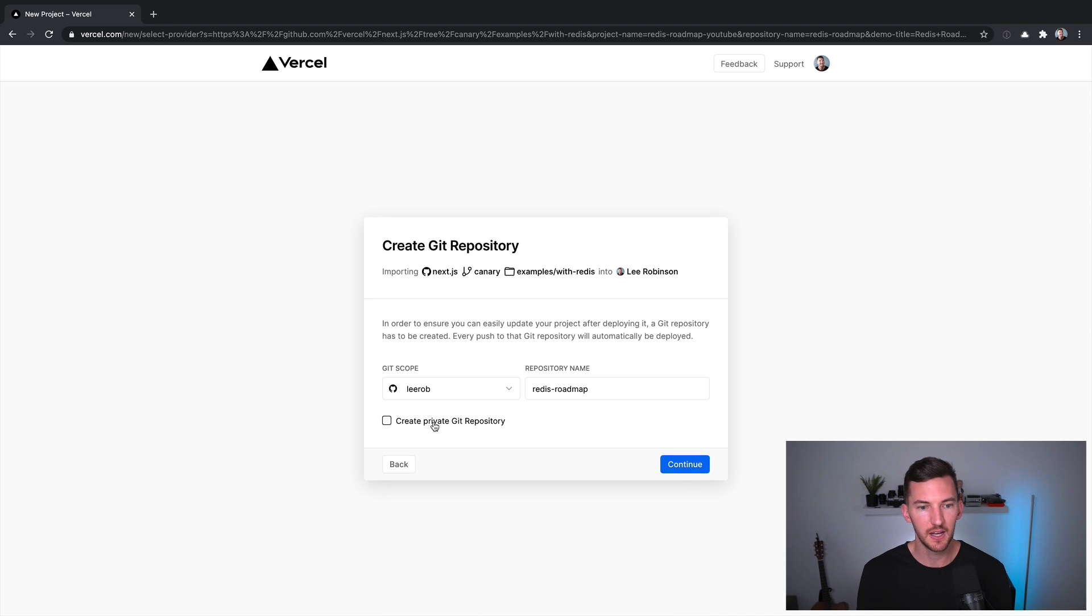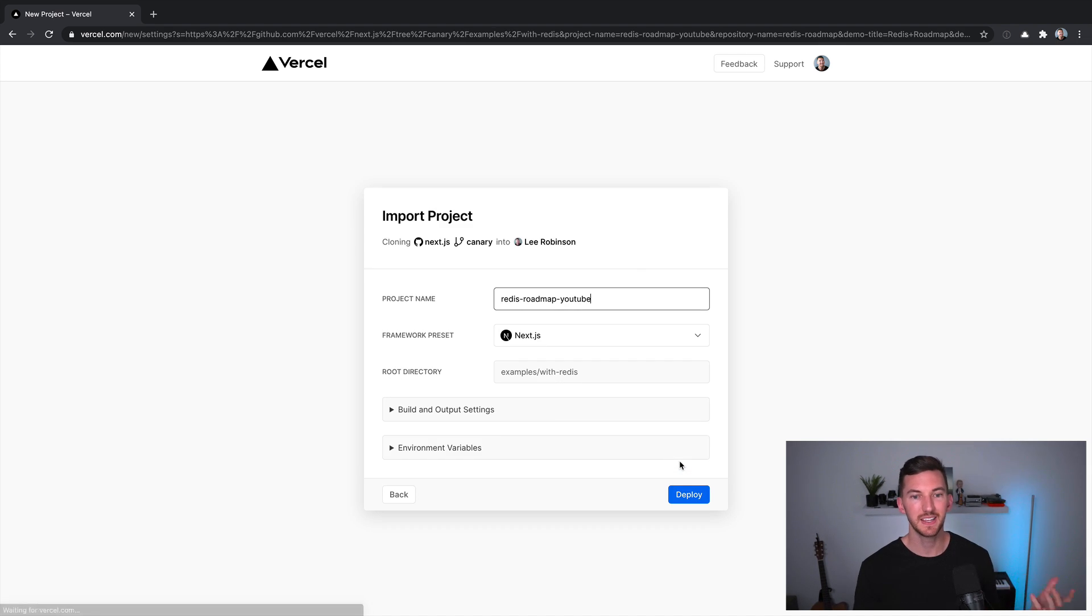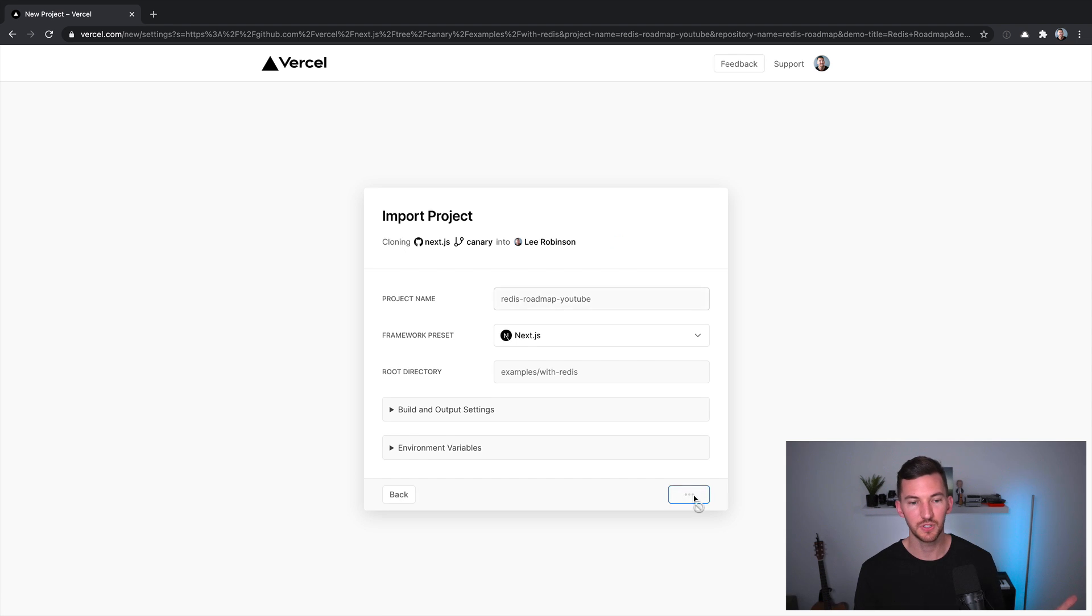And this automatically adds the environment variables over to our Vercel project. So it just works when we deploy it, I'm going to use GitHub, and name this project, hit continue.